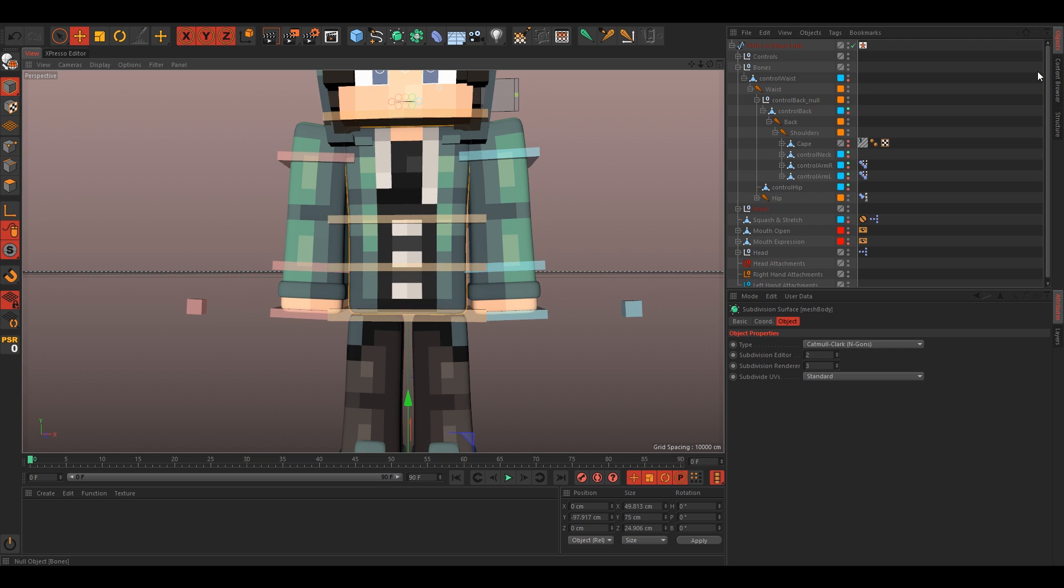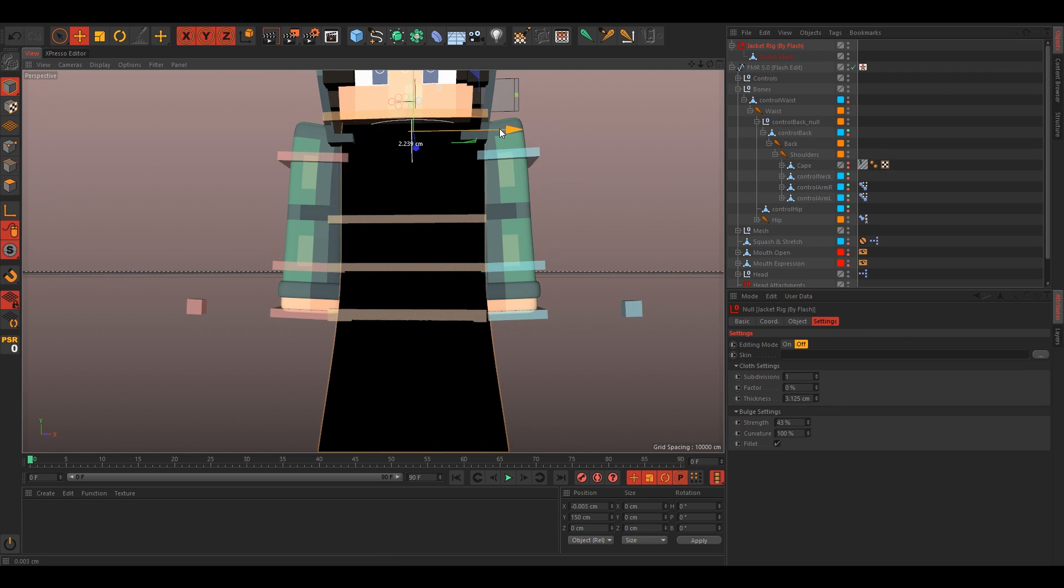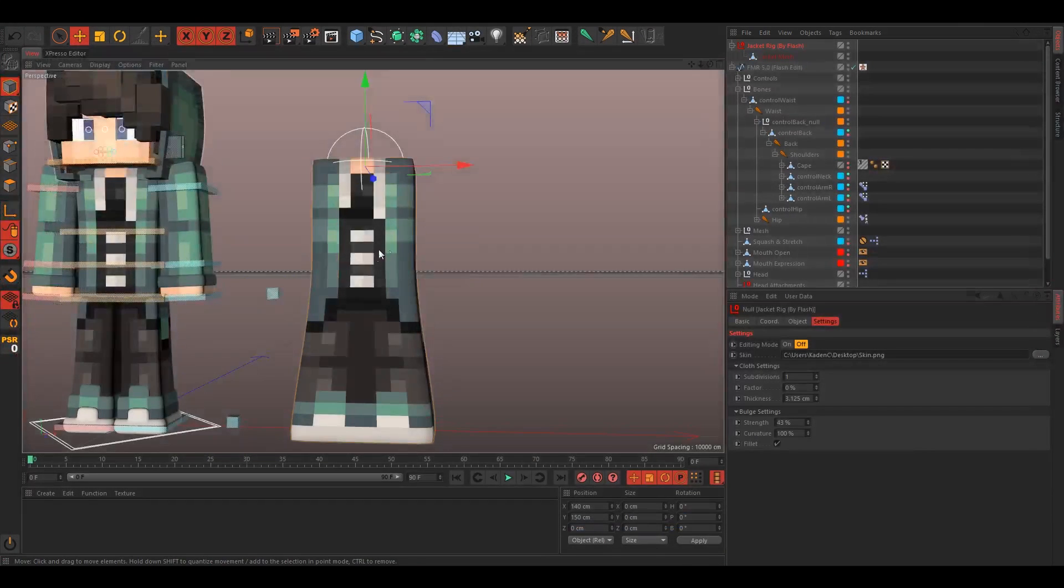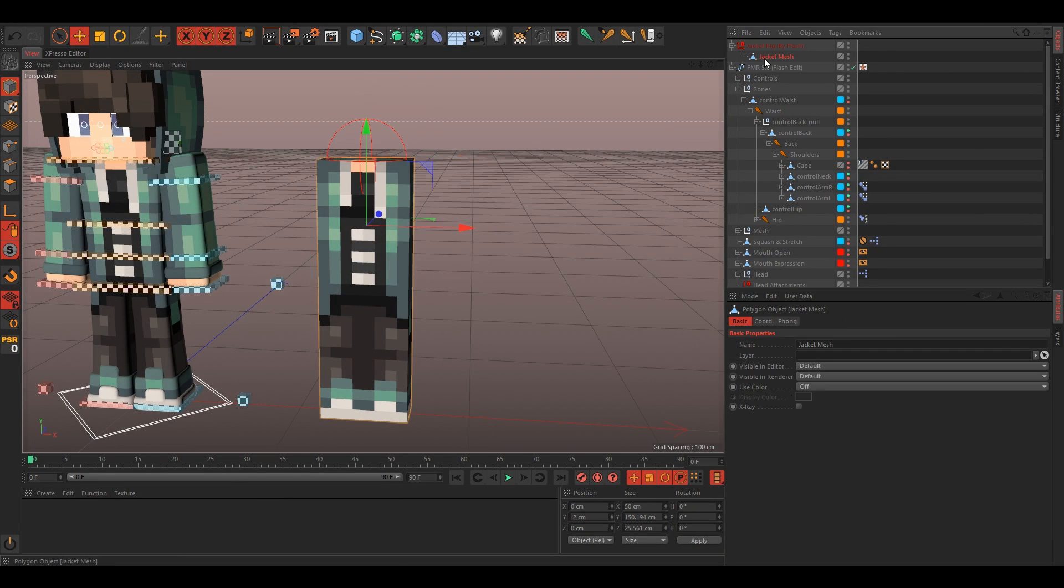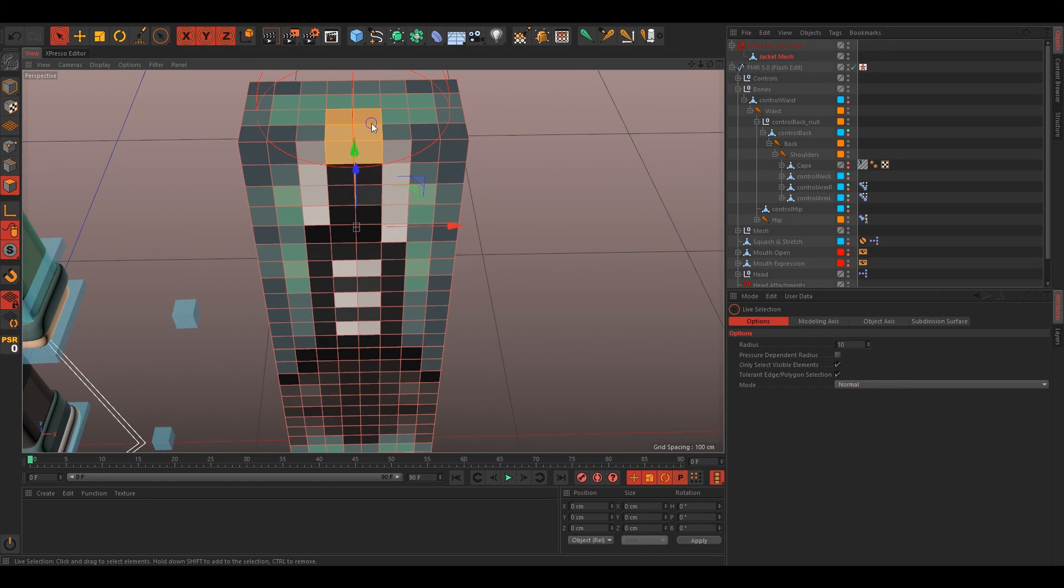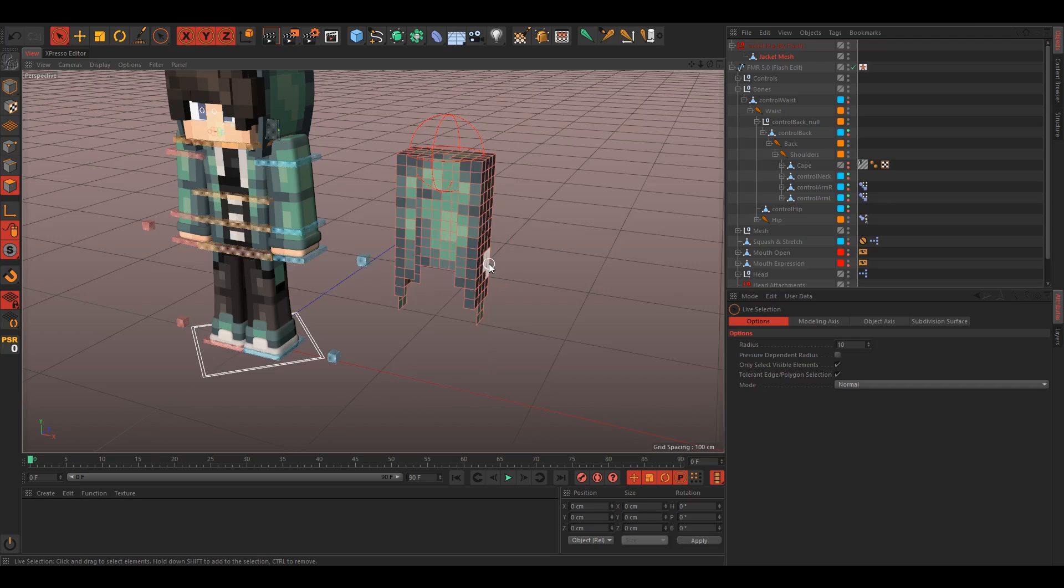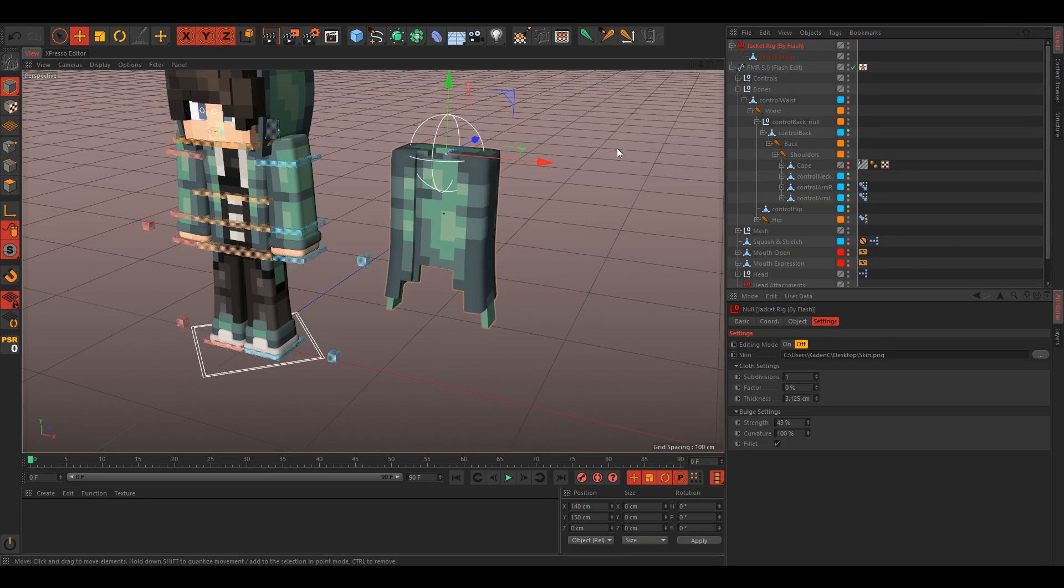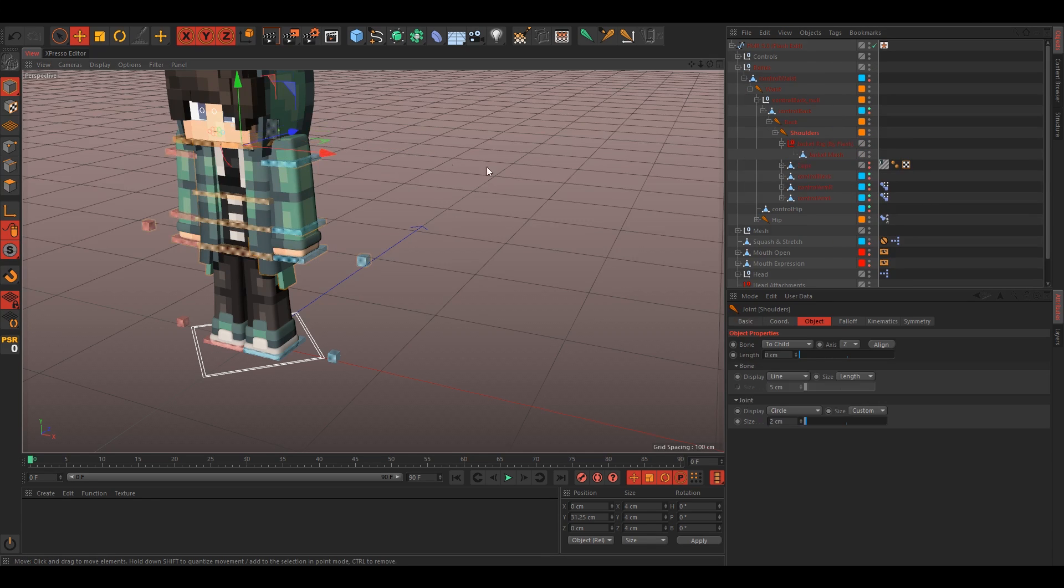Just go into your content browser, grab the jacket, move it over a bit so we can see, and set the skin to just the skin. Turn on editing mode, select the mesh, and just select everything that isn't the jacket. Alright, so once you've done that, just delete all that, and turn editing mode back off, move it to zero, and parent it to your shoulders here.